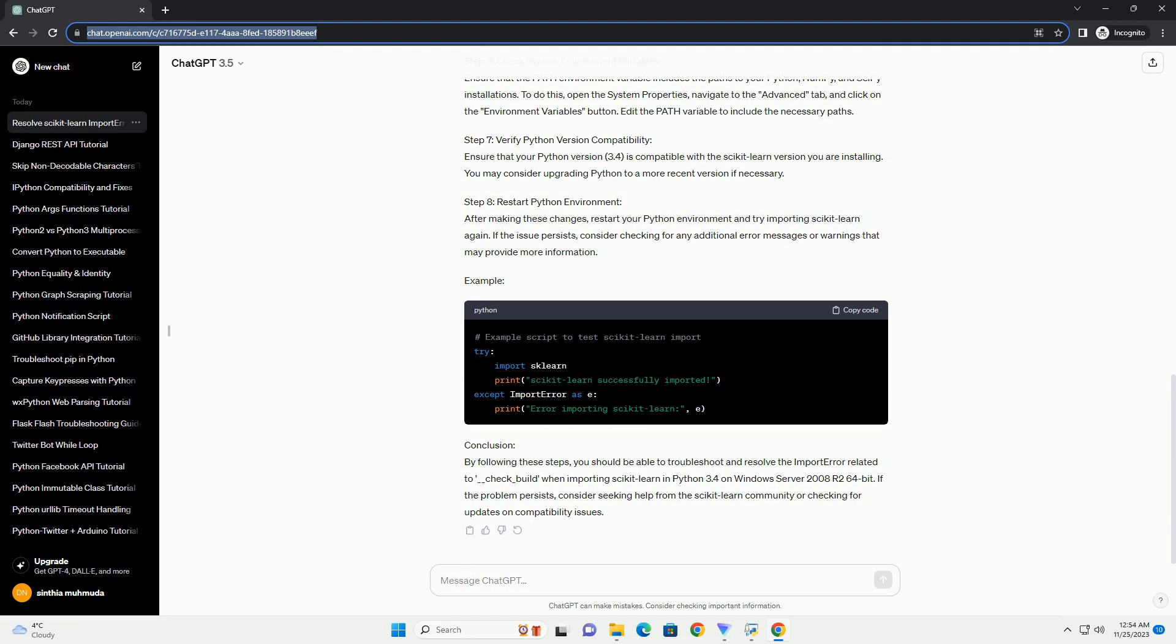Step 3: Upgrade Setup Tools. Ensure that your setup tools package is up to date. Use the following command to upgrade it.